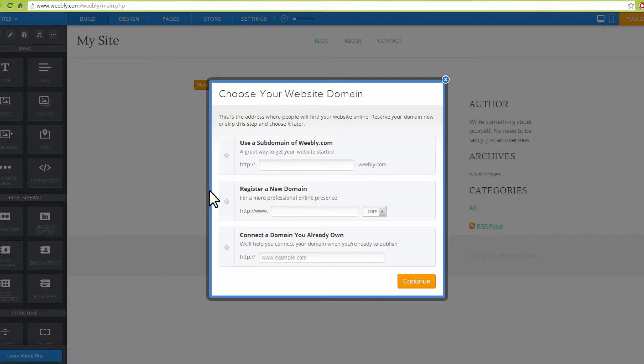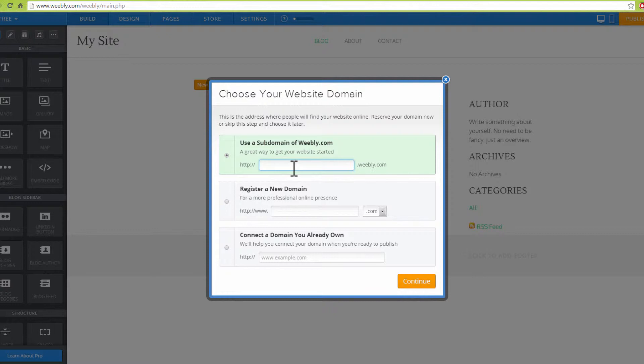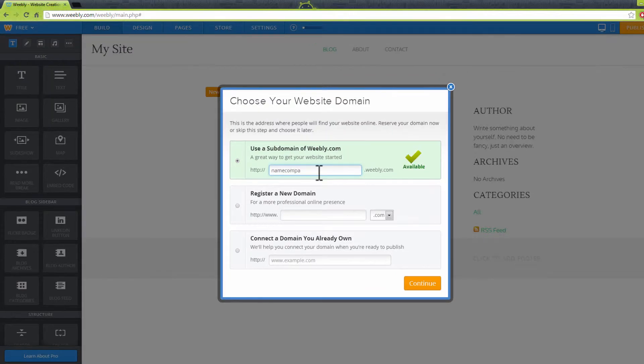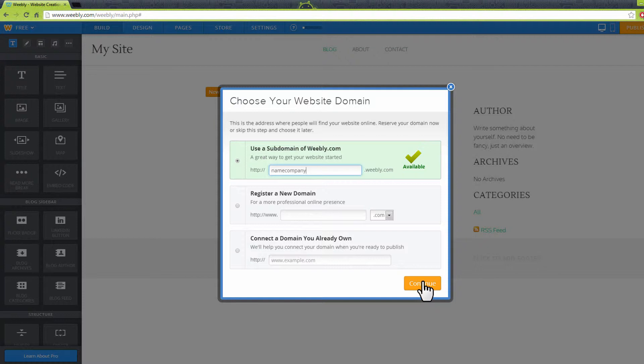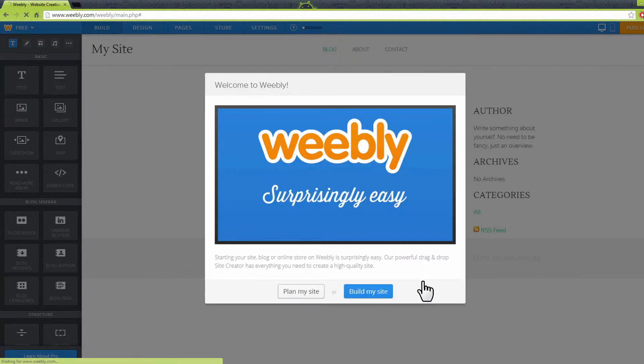Wait for your new theme to load. On the new pop-up window, choose your blog domain. This is the address where people will find your blog online. Reserve your domain now or skip this step and choose it later. In this video, we will choose the first option of using Weebly subdomain. Enter your desired subdomain name on the fields presented and click Continue.